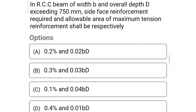Next question: in an RCC beam of width B and overall depth D exceeding 750 mm, the side face reinforcement required and the allowable maximum tension reinforcement area are respectively option A 0.2% and 0.002 BD, option B 0.3% and 0.003 BD, option C 0.1% and 0.04 BD, option D 0.4% and 0.01 BD. The correct answer is option C: 0.1% and 0.04 BD.